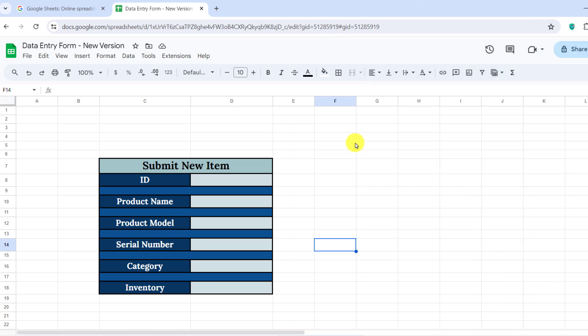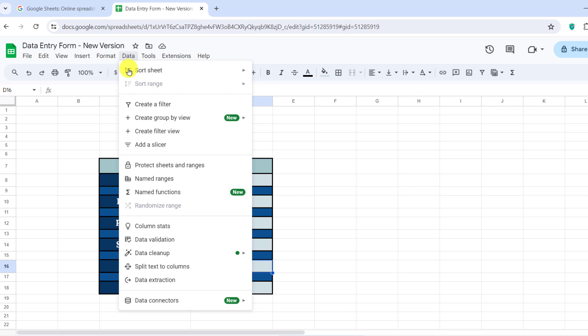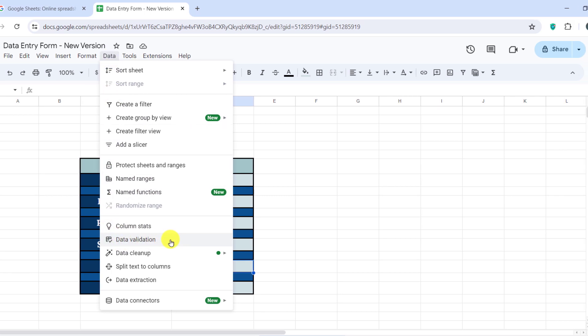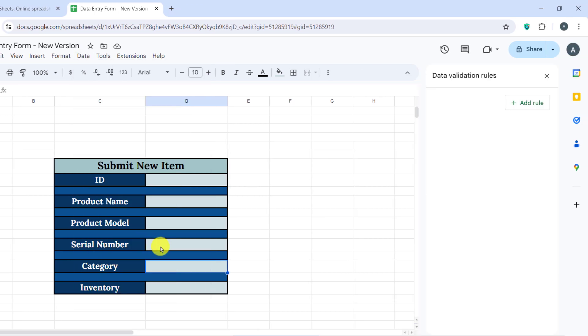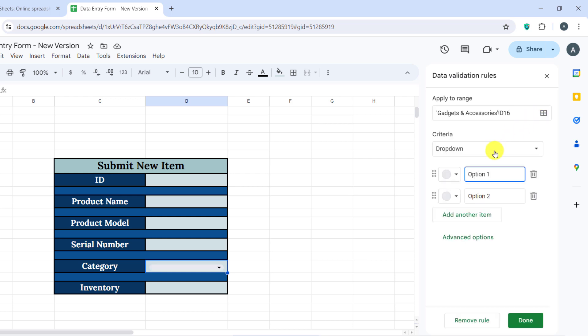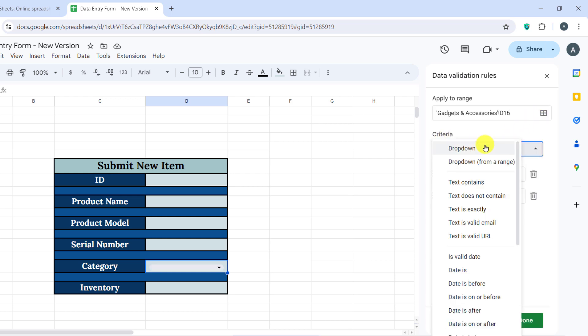Now, let's create a drop-down menu for the device type. Select the cell where the category will be entered. Go to Data, Data Validation, and then add a rule. Set criteria to drop-down and enter the following options.